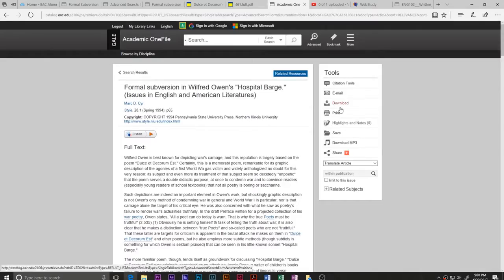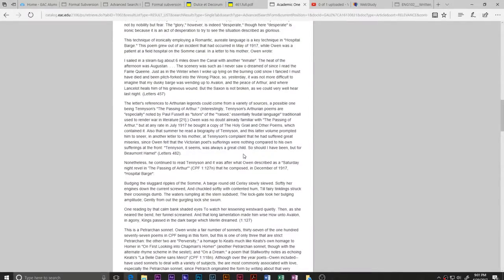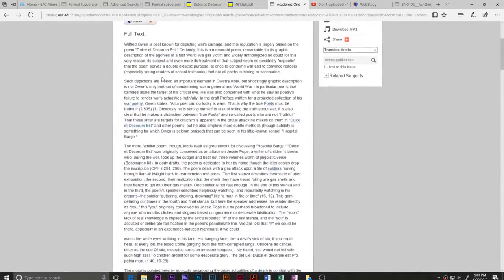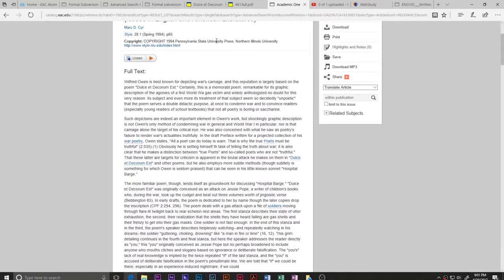We did find the source after a couple of links — that's not always how it goes. It's previewing in HTML and we could download it as a PDF, which is useful for citing page numbers. The full text mentions Dulce et Decorum Est but moves on to discuss 'Hospital Barge.' So is this source useful for a paper about Dulce et Decorum Est? Maybe — there might be something in the first two paragraphs we can use.